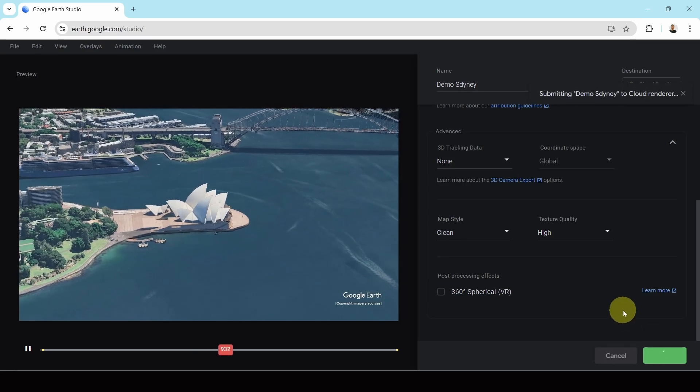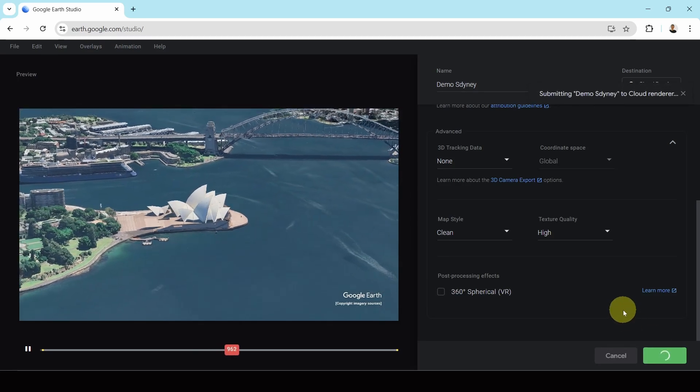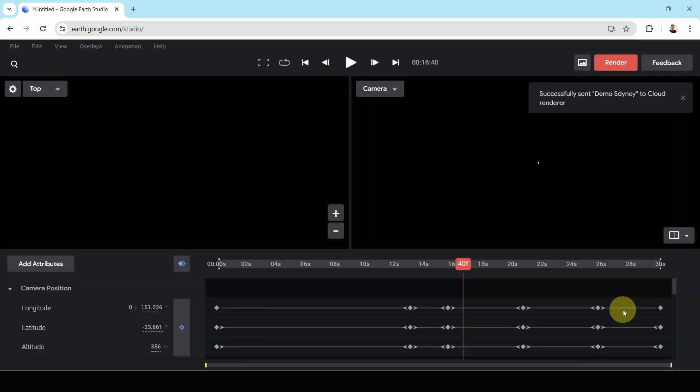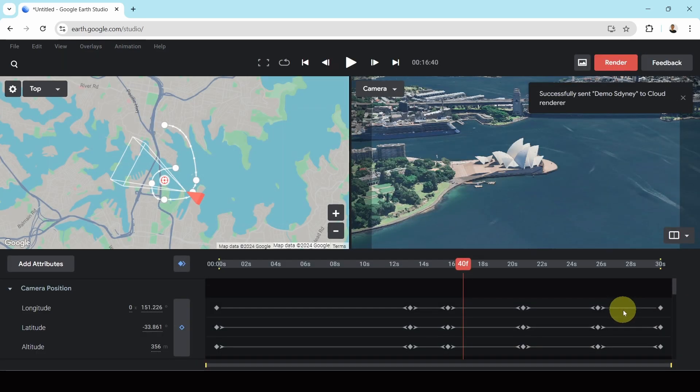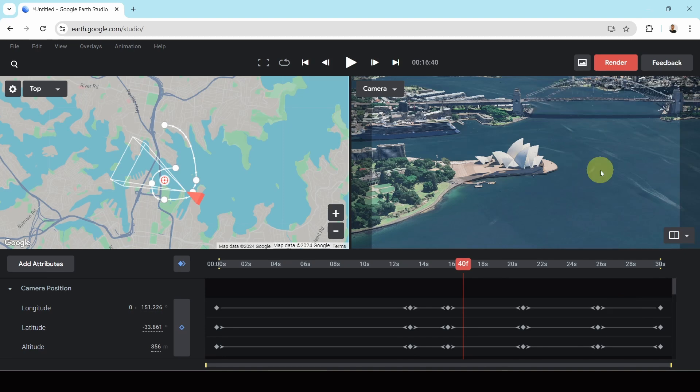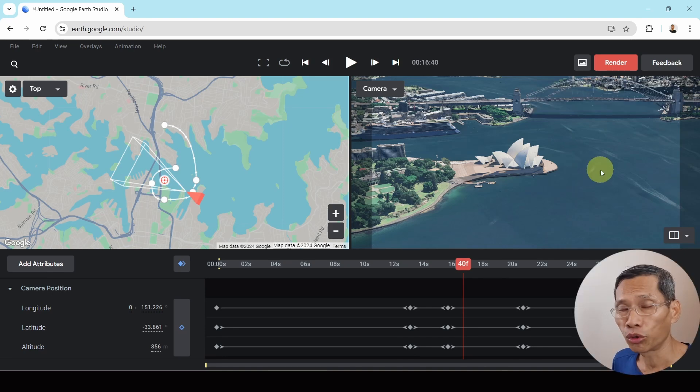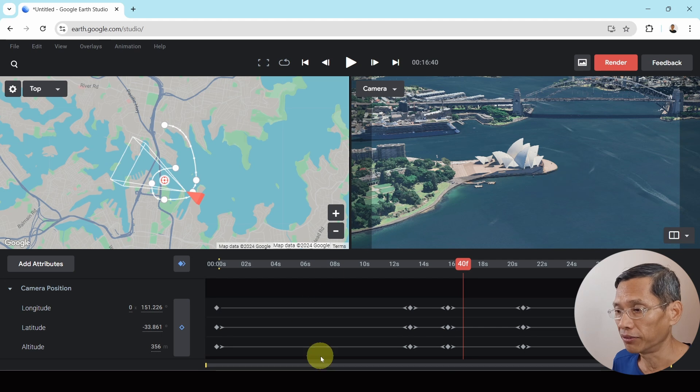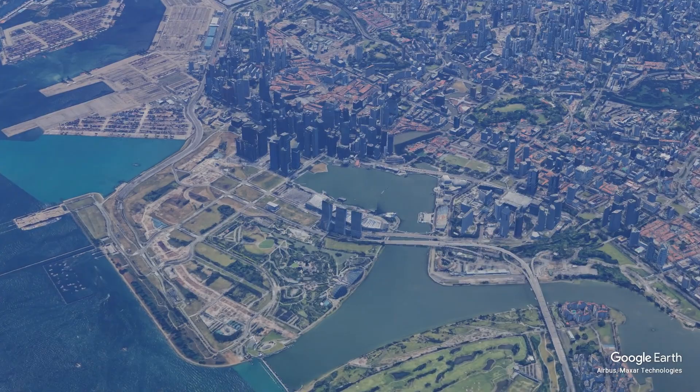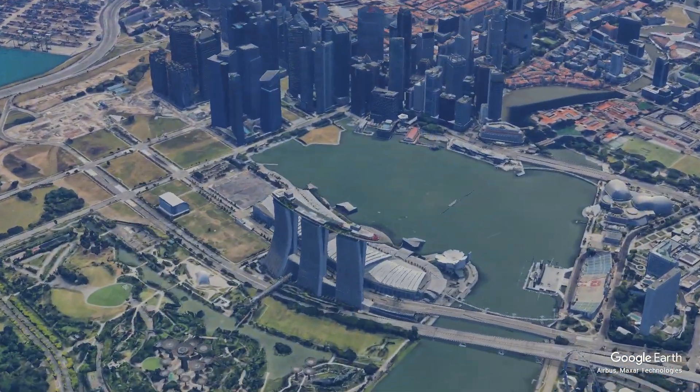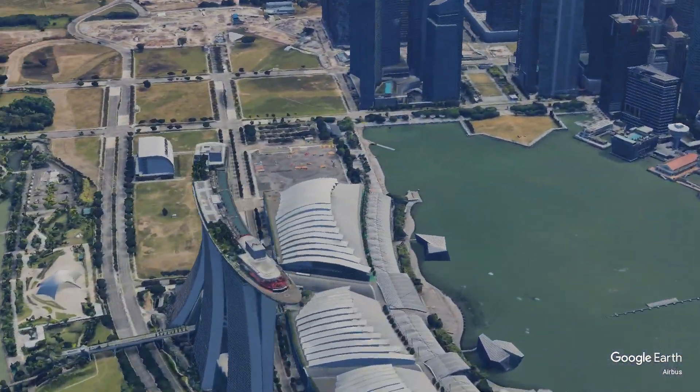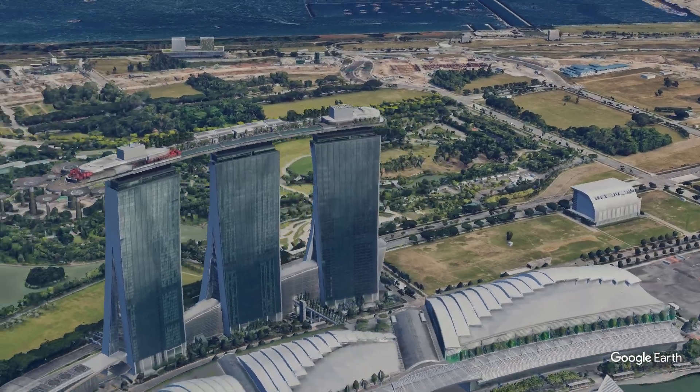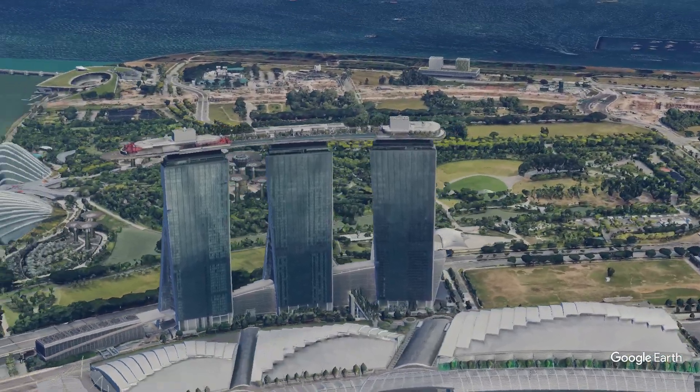Now, it would take some time for Google Earth Studio to process this video. Once it's done, it will send you an email. And let me show you what I have done in the past. I've downloaded this video before. So this is one that I've done that shows the demo of the Marina Bay in Singapore.